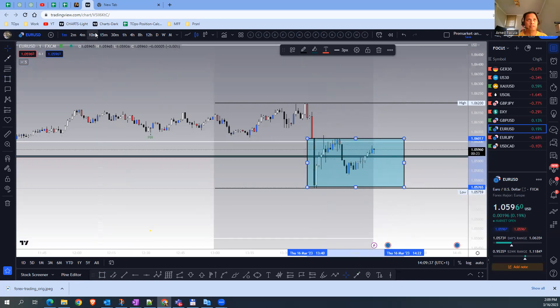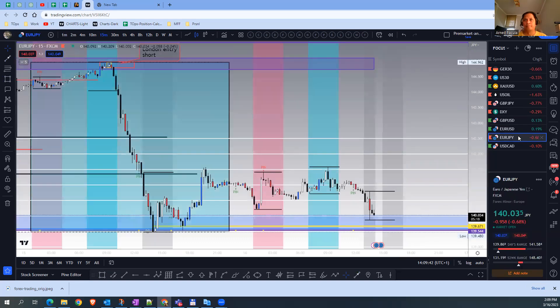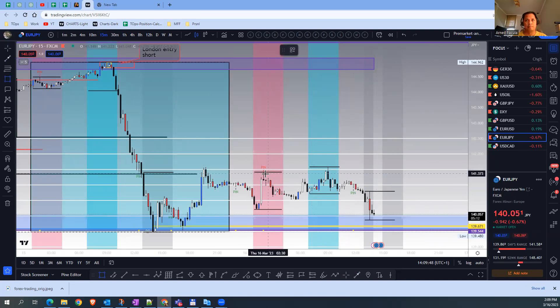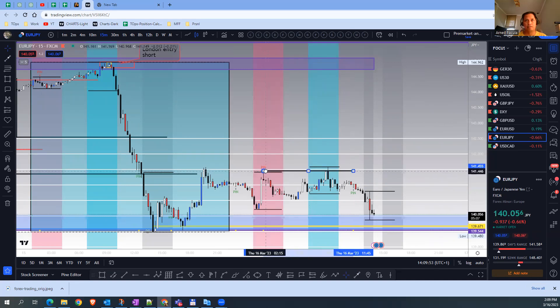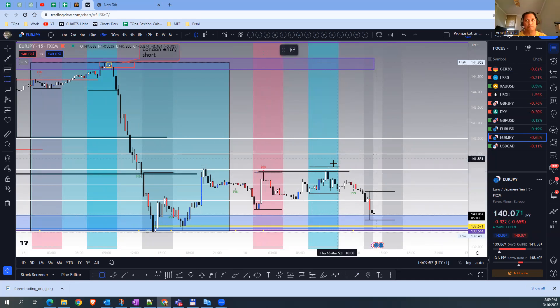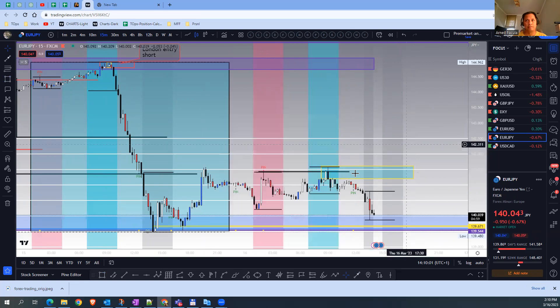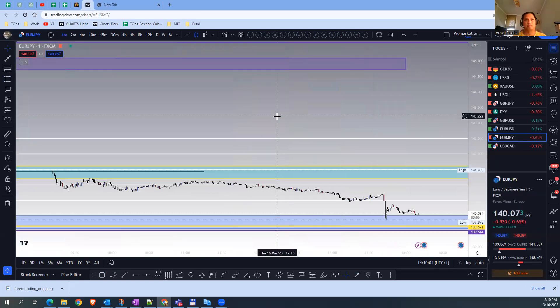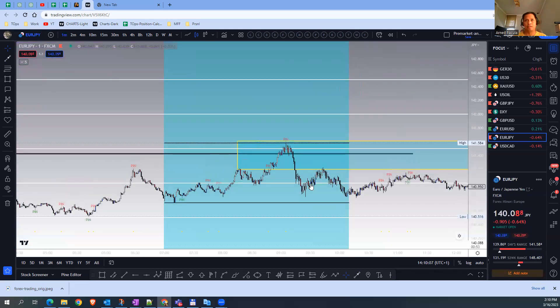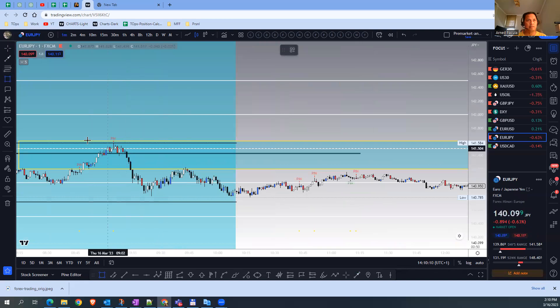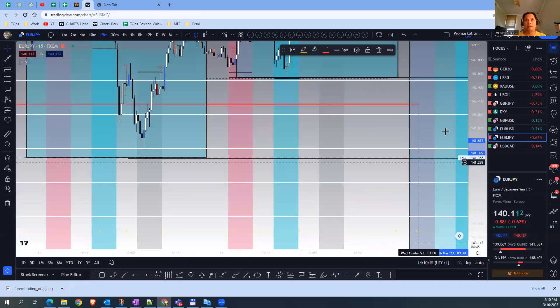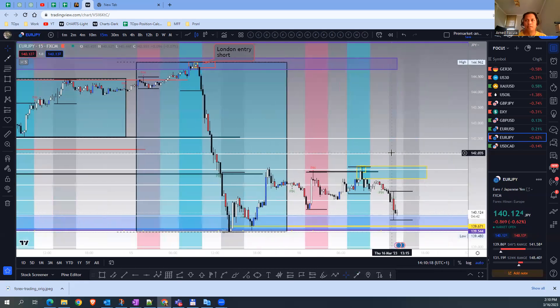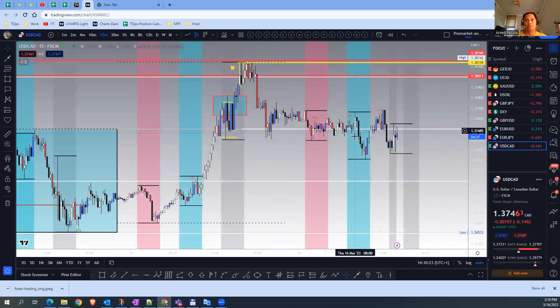Euro Yen short. As you can see, the opportunity actually came during the London session because it stop hunted the high of Asia, and we have a short opportunity here. Should the price come back to this area later in the day, I'm looking for short. If we inspect the one-minute timeframe, the price did not come back yet to this area, so we need to wait. Until it hits that level, I won't do anything. USD CAD bullish.